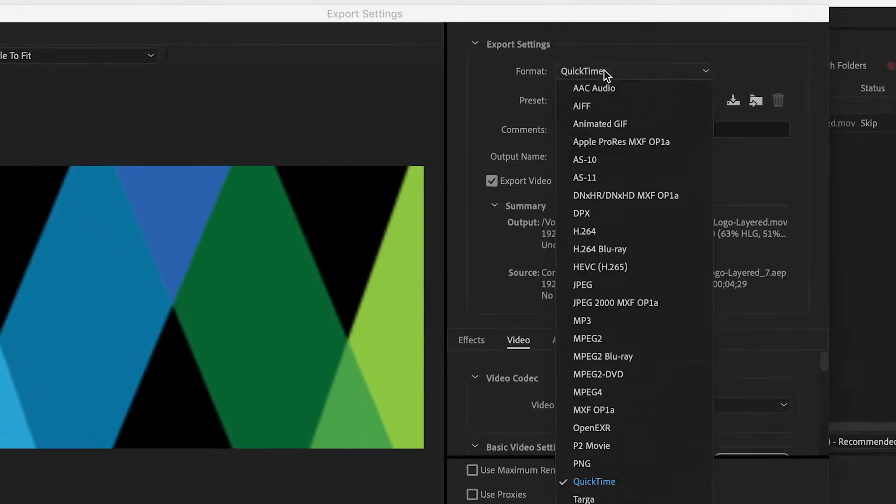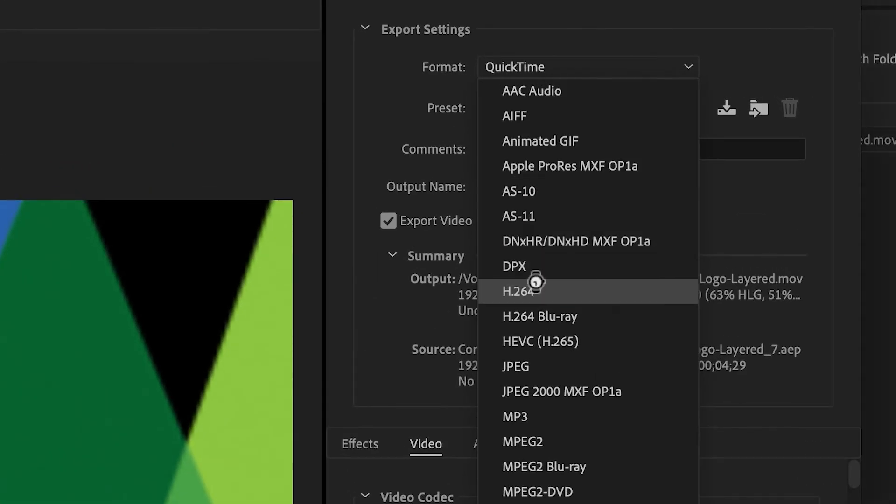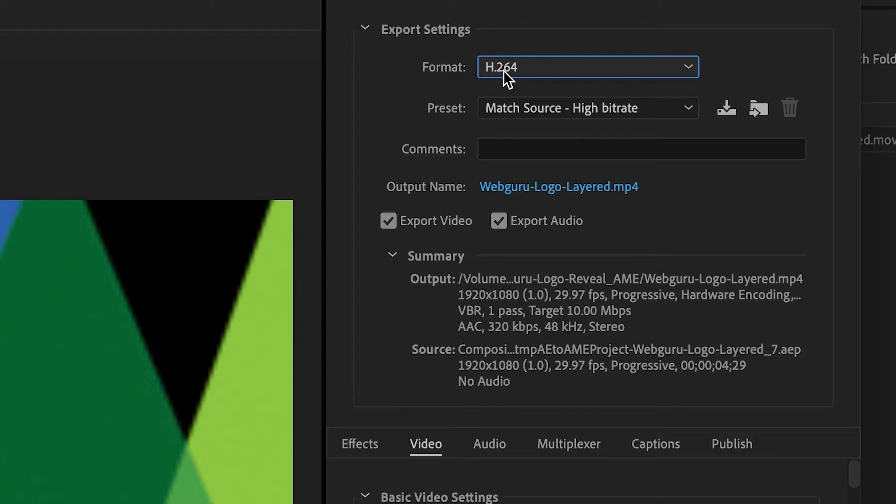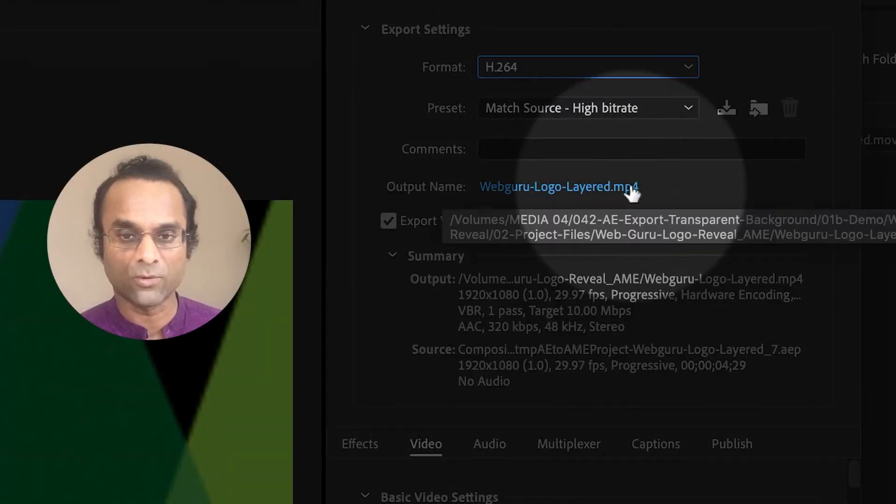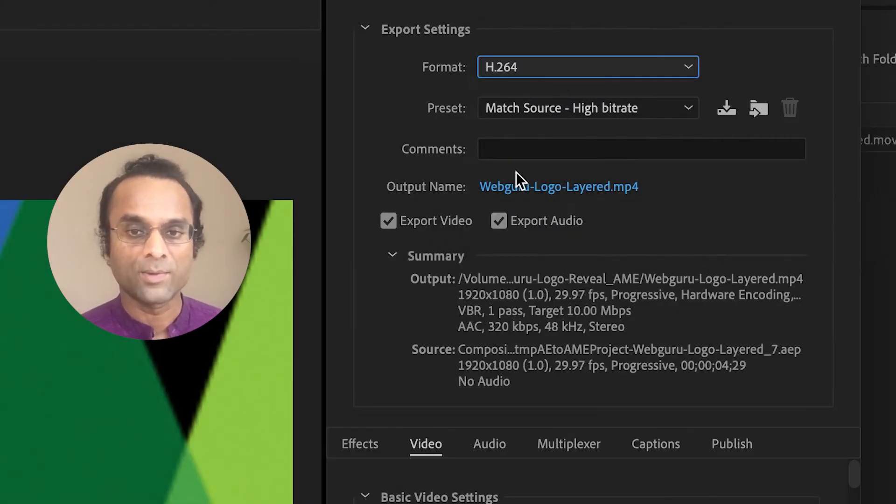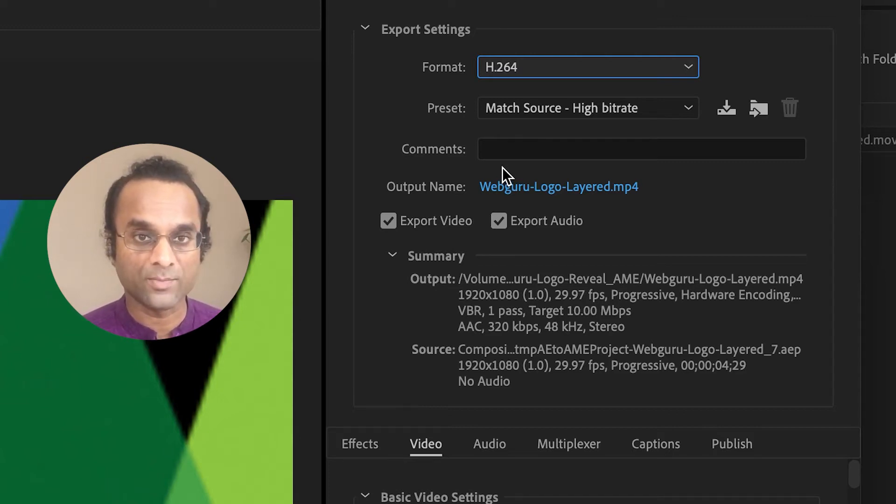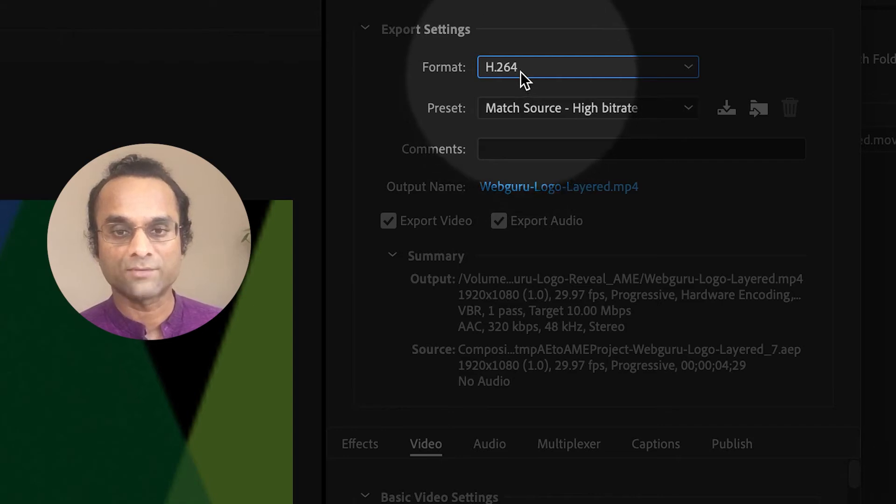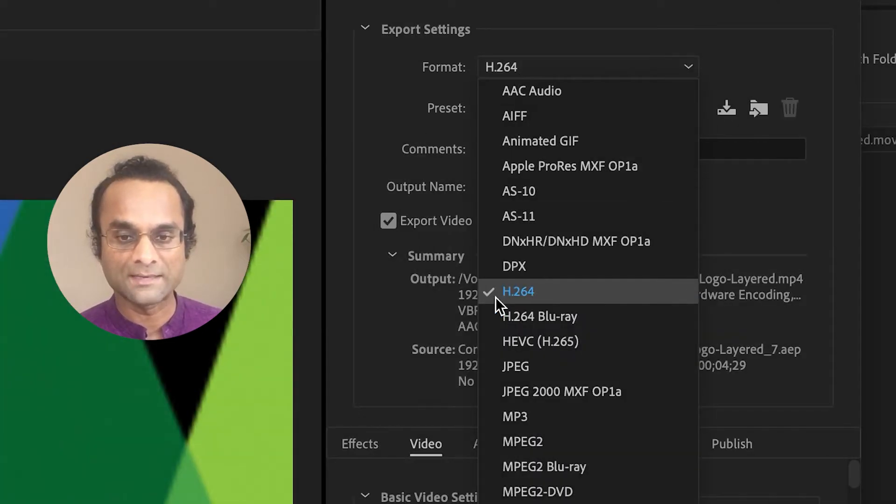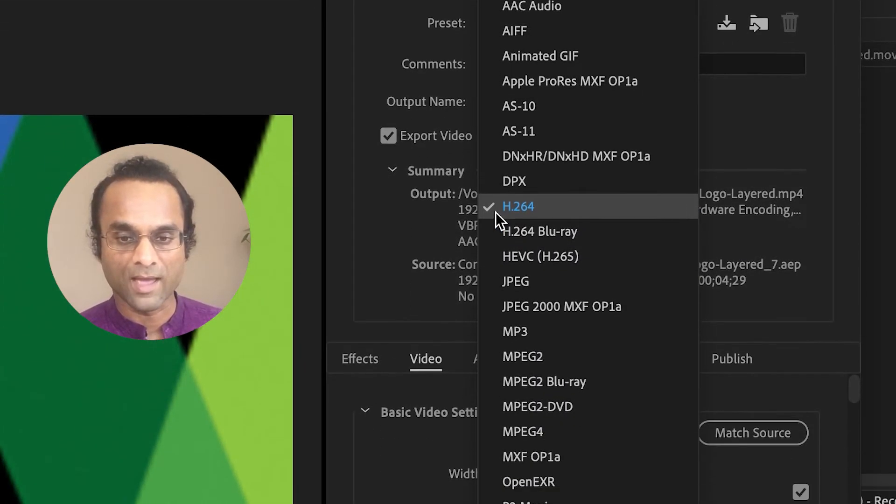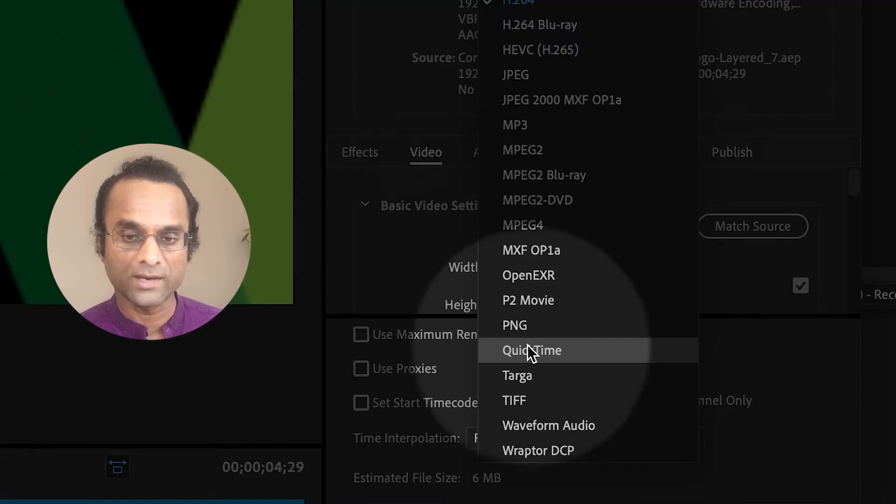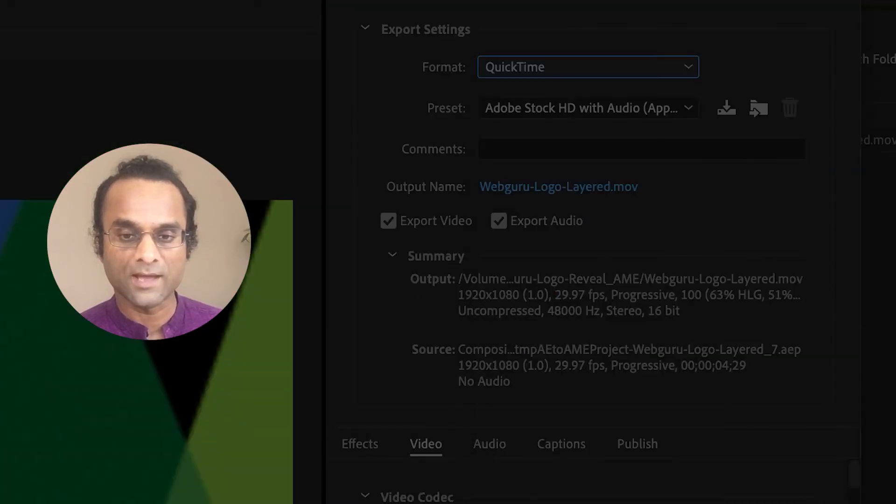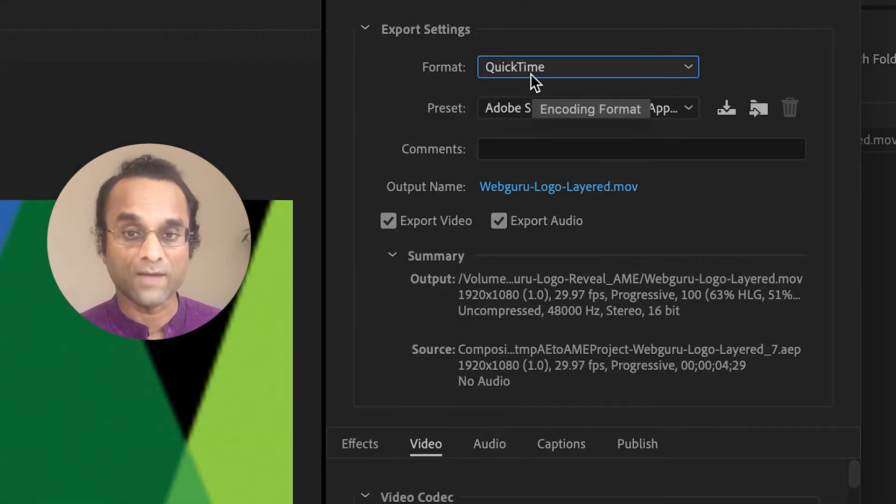The default, which is H.264, is a very common form of compression, which generates an MP4 file. But unfortunately, it does not support an alpha channel, which means you can't have transparent pixels in it. So we have to select a more high-end format, such as QuickTime. QuickTime is a very common, professional format.